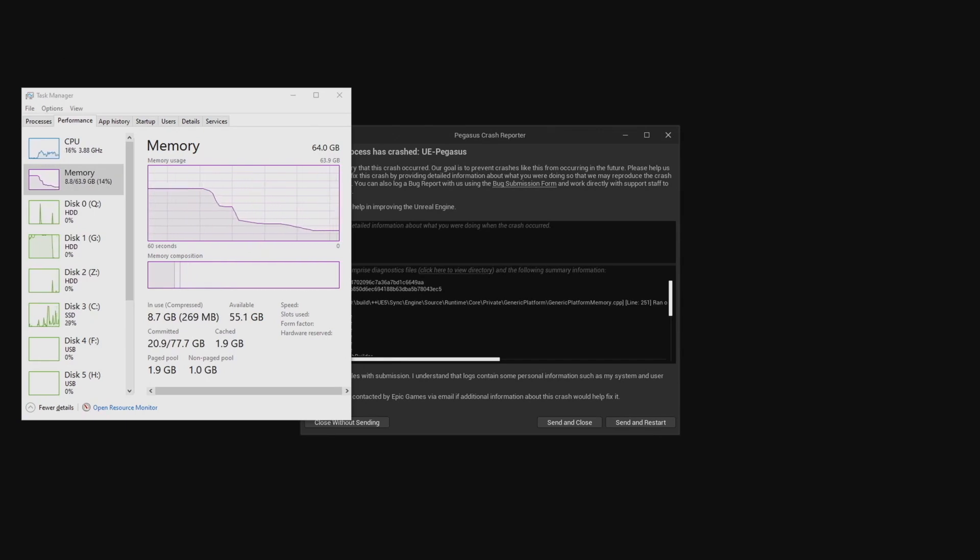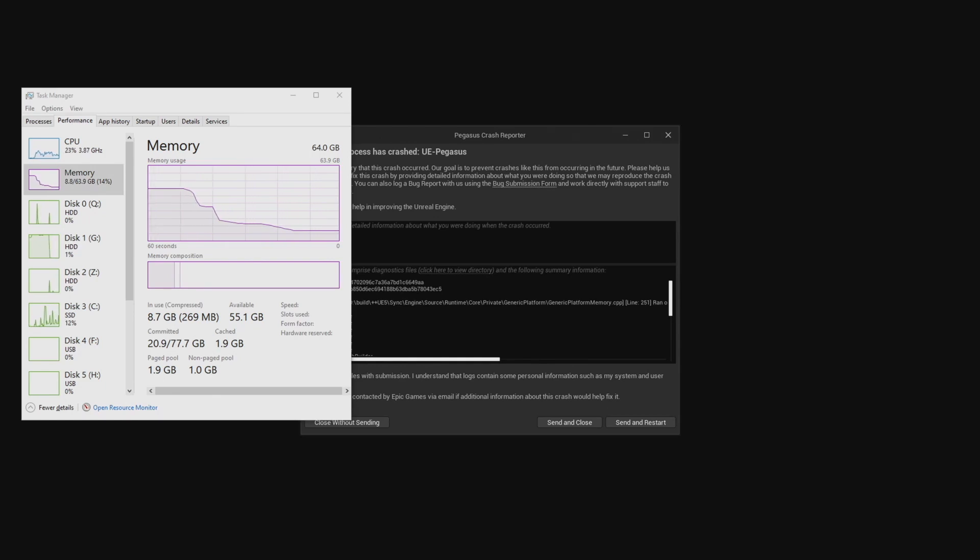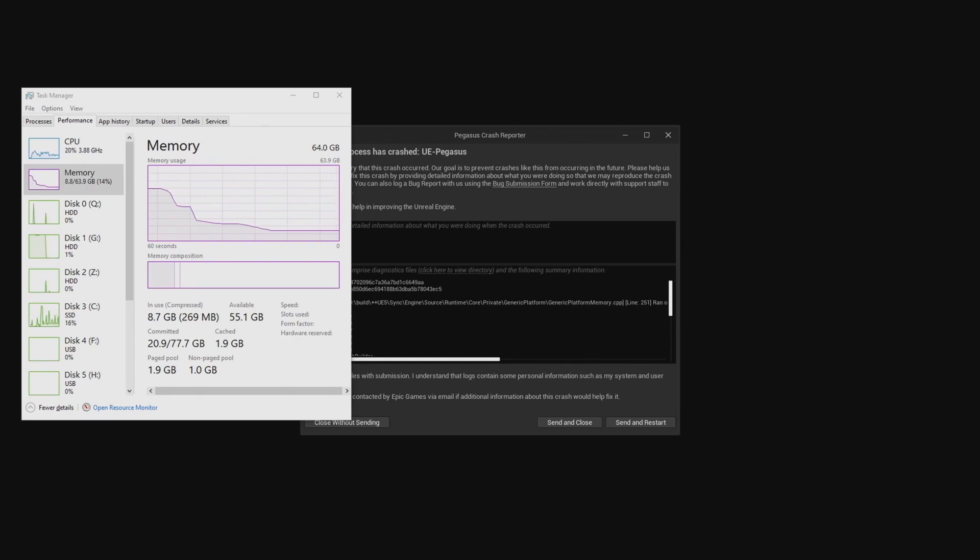There we go, and that it did indeed crash. The crash error message stated that I've run out of memory, which was what I expected. It also said that my page file was too small.